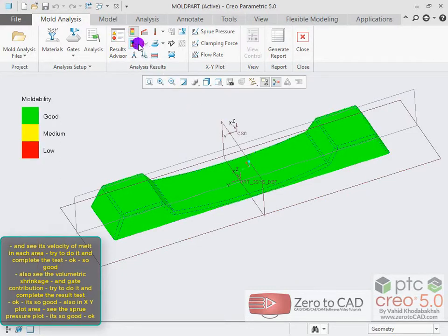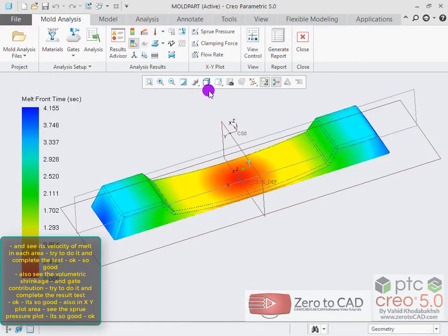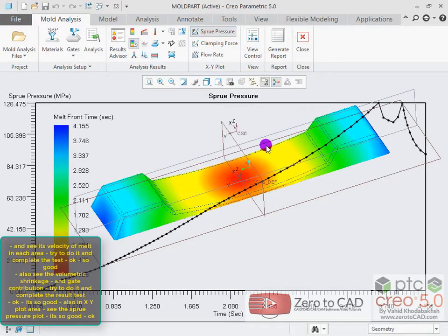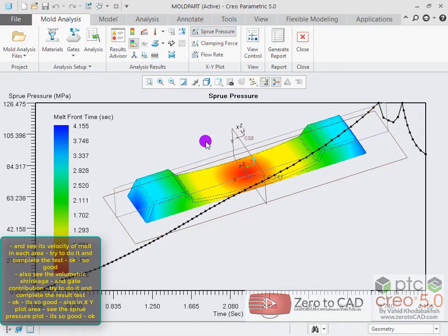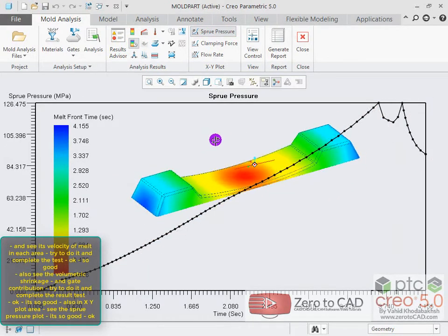Also in the XY plot area, see the sprue pressure plot.